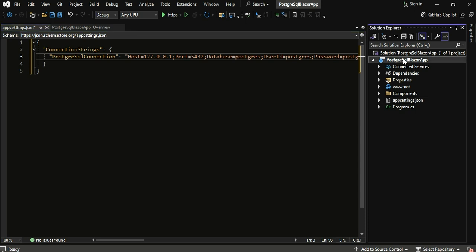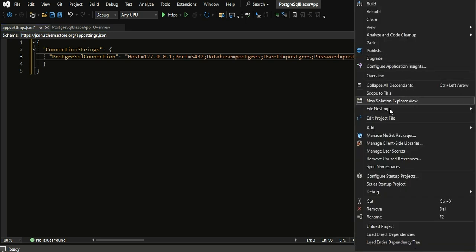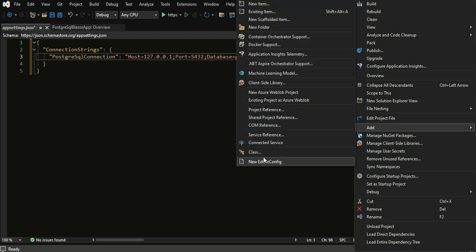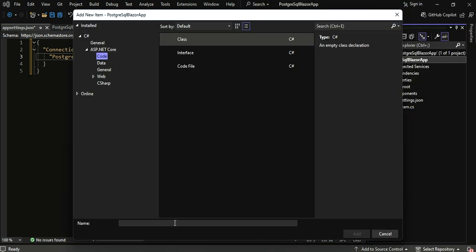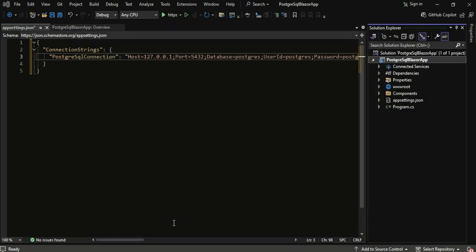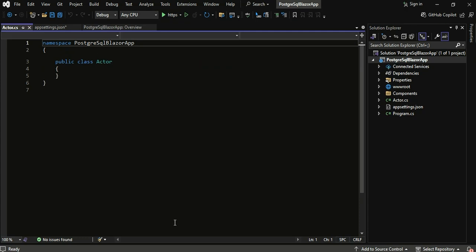Let's create a model class to represent the data in the Actor table from the Sakila database. Go ahead and create a new C-Sharp class and call it Actor. This model will mirror the structure of the Actor table.